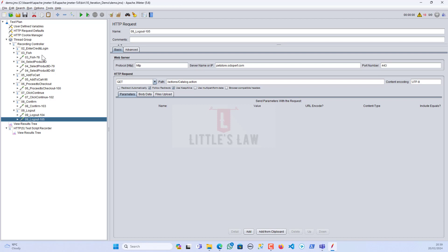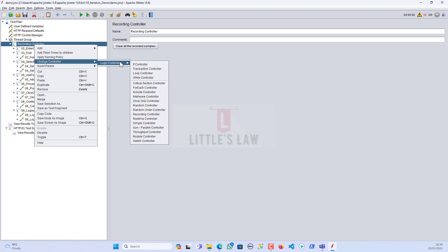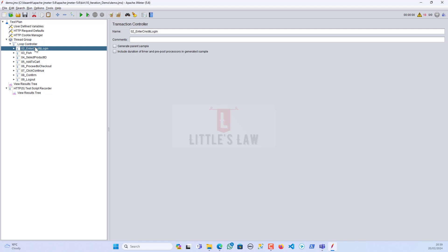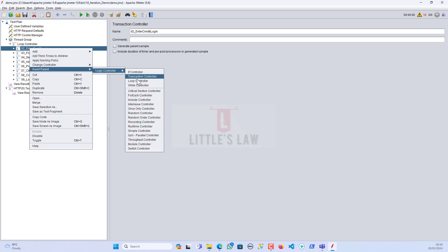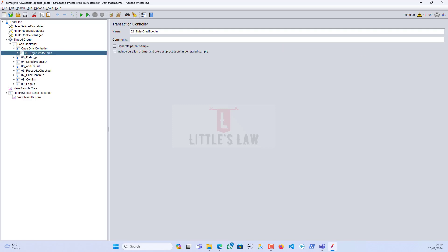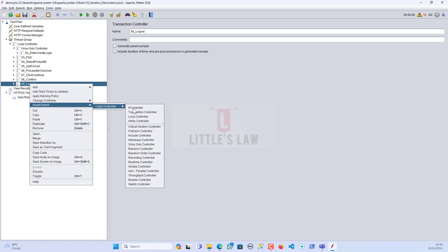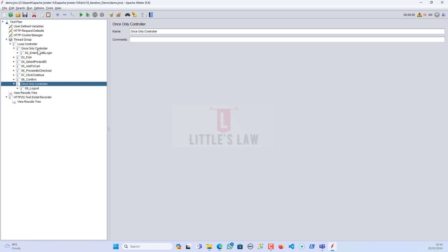We have the recording controller, which I'm going to change to a Loop Controller. This loop controller will iterate the complete script 10 times — but the requirement is that login and logout should only iterate once. So I'm going to add a parent controller for the login, which is going to be a Once Only Controller. The login is now inside the Once Only Controller, and I'll do the same for the logout. Now login and logout are inside the Once Only Controller and the other transactions are inside the Loop Controller.